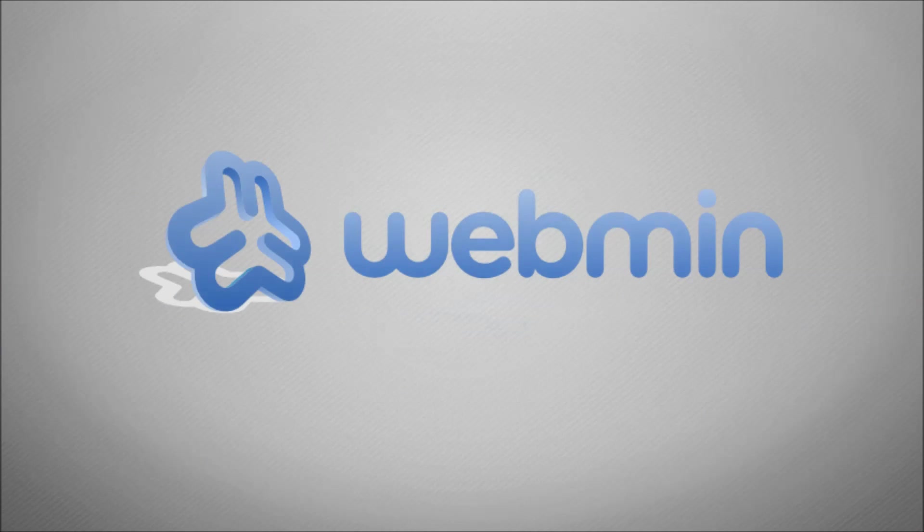In this video we're going to have a look at Webmin. It's a web interface that allows you to administer your Linux operating system, lets you look after things like your Apache web servers, monitor disk space, and it's basically a web interface to make standard day-to-day activities of your Linux server a lot quicker and easier.